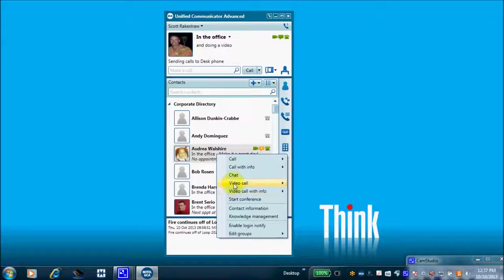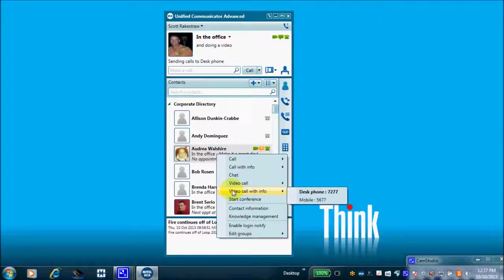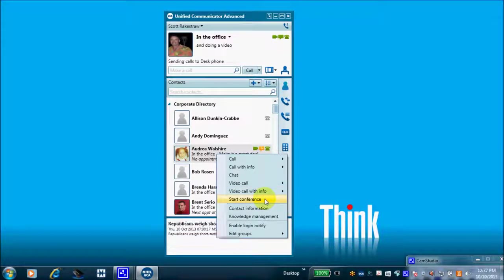I can do a video call to her desk phone, or 'Video Call with Info' — selecting that icon will pop my webcam and initiate a video call to Audrey. Now 'Start Conference' is a really great new feature. We rolled this out to a large engineering firm a while back.